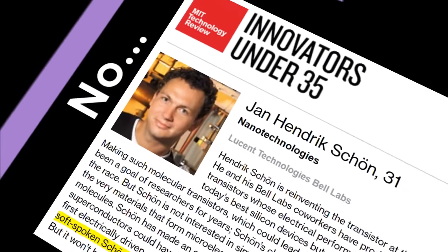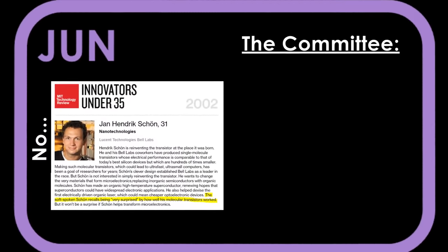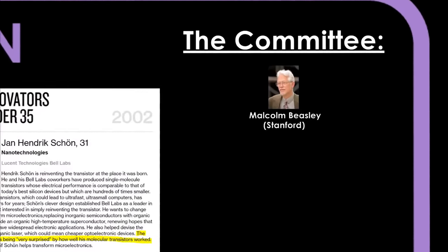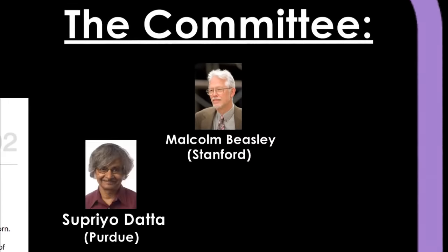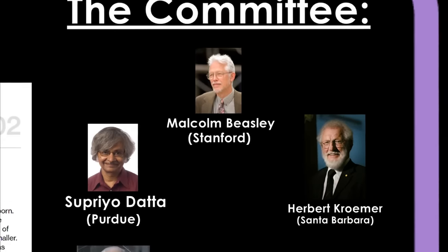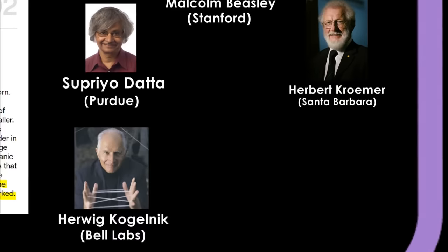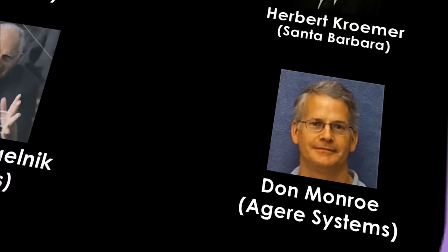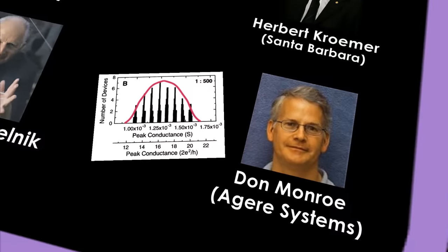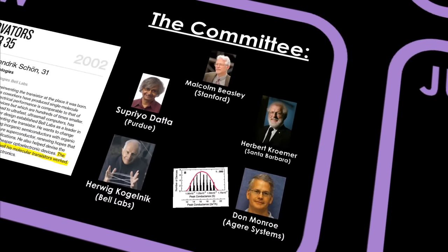The committee was made up of five members and included a mix of experts on the relevant topics of Hendrik's publications. The chairman, Malcolm Beasley of Stanford, has an extensive history of superconductivity. Purdue University's Supriodata focused on nanoelectronics and had been following Hendrik's molecular transistor for a while now. Next, you had Herbert Cromer, co-winner of the Nobel Prize in Physics in 2000 for his work with high-speed semiconductors. Then there was Bell Labs' own Herwig Kogelnik, the go-to for all things lasers. The most interesting inclusion, in my eyes, Don Monroe, the man who first raised the idea of an investigation over the overly symmetric histogram, and the closest anyone had come to outright accusing Hendrik of fraud. It was hard to argue that Bell Labs was planning a cover-up. In short, that meant that three out of five members were external leaders in their respective fields, and one internal one was certainly not afraid of getting to the bottom of things.